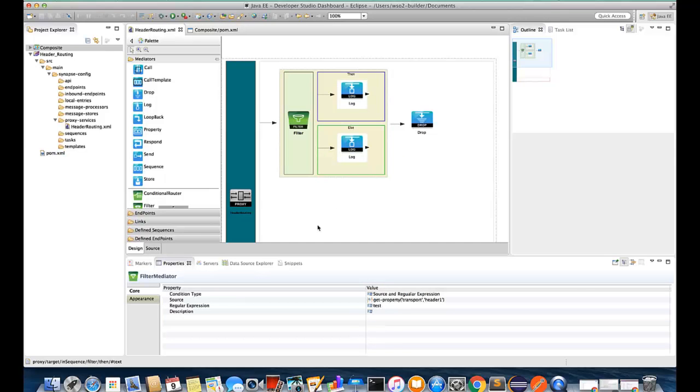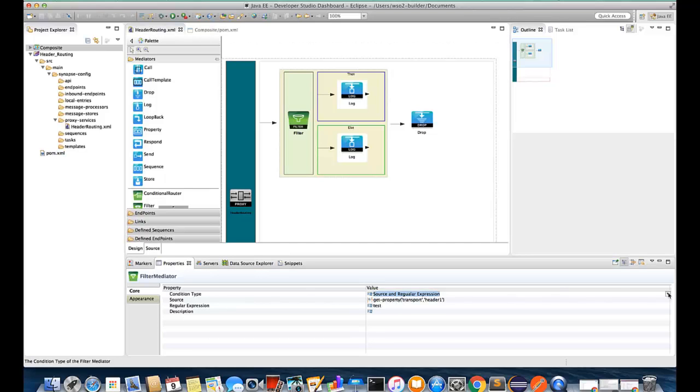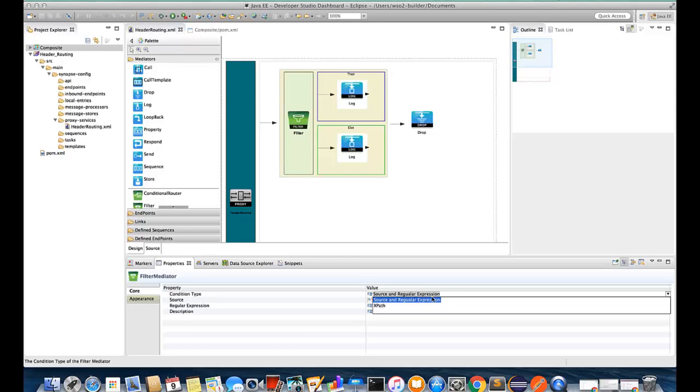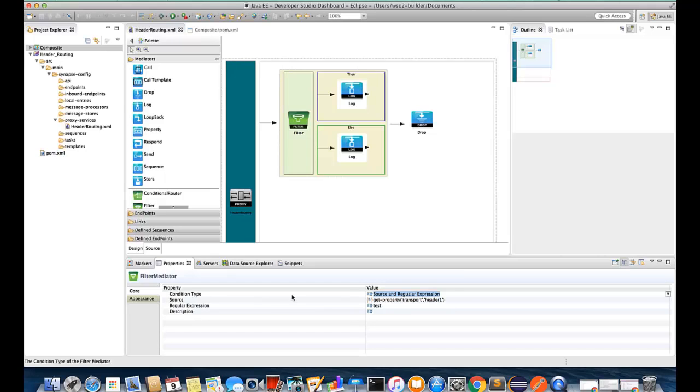So if you click on the filter mediator you can see we have several options to configure. Basically we need to configure the content type first. In here we have two options and I have used the source and regular expressions, and next we need to give the source so that is the one we are going to compare with the regular expressions.